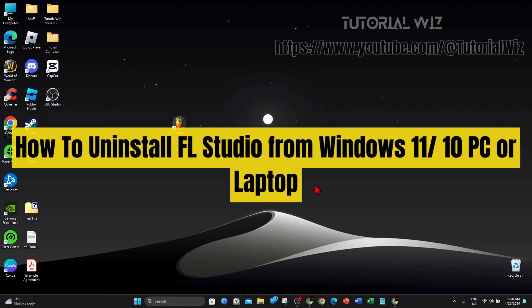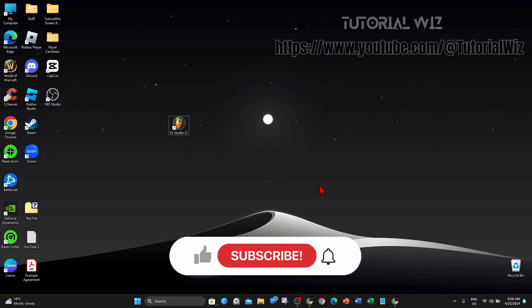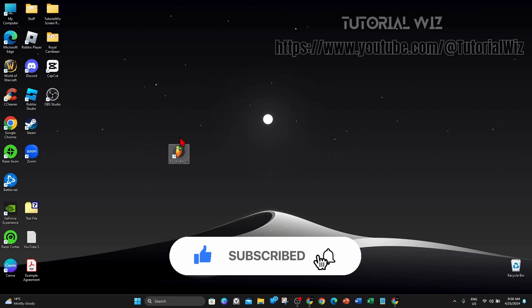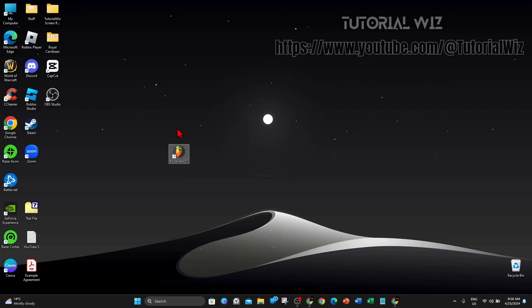Hey guys, in this video I'm going to show you how to uninstall FL Studio from your Windows 11 or 10 PC or laptop. Please make sure to watch this video in its entirety so you don't miss out on important information and not make any mistakes. In saying that, let's just jump straight into the video.